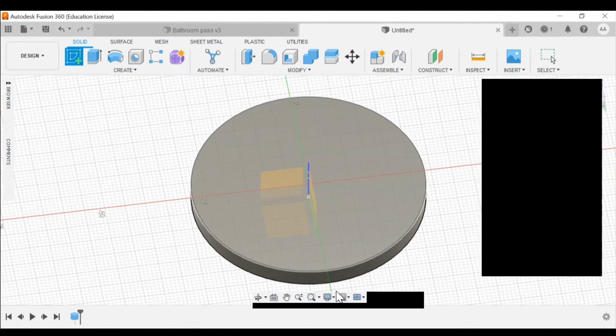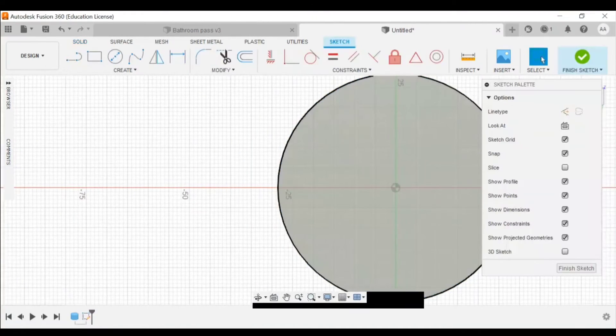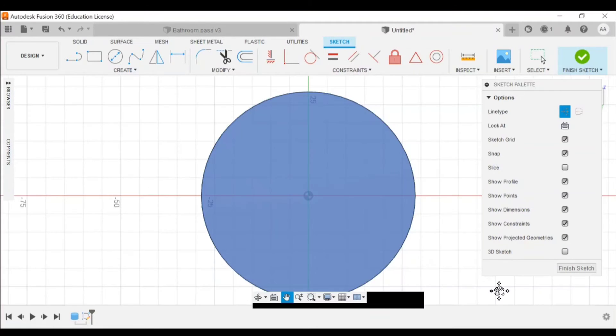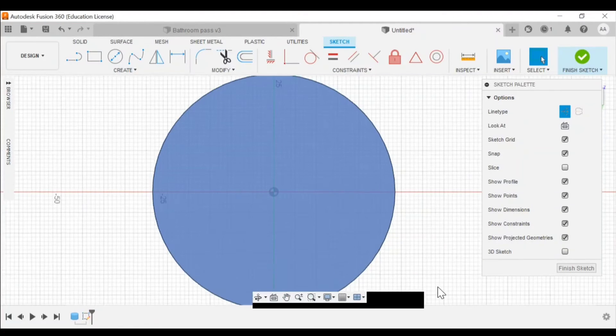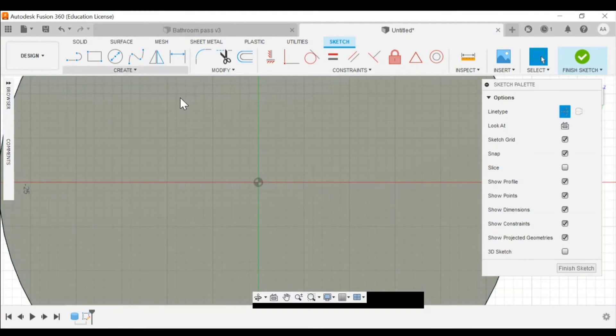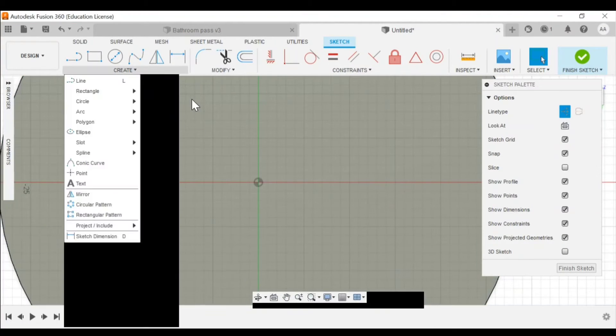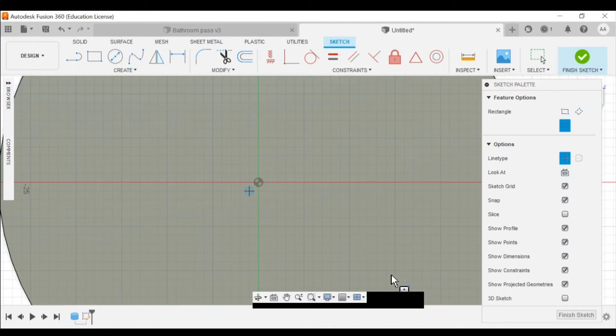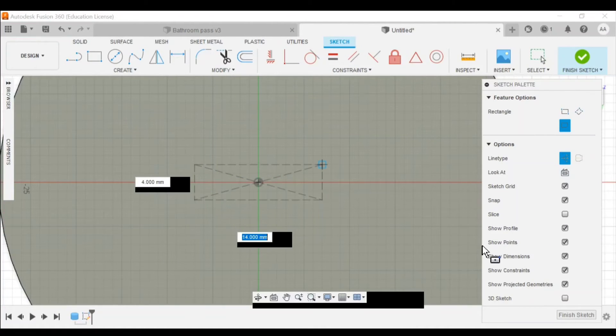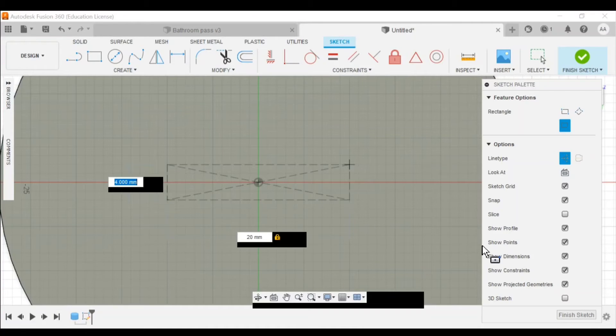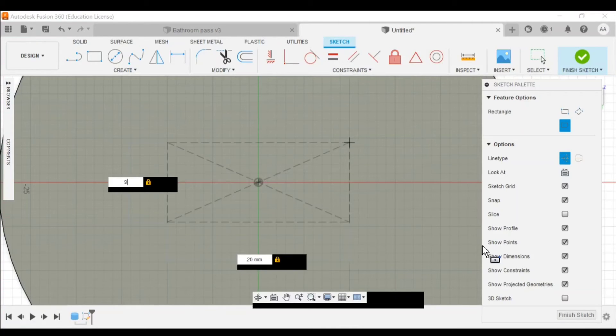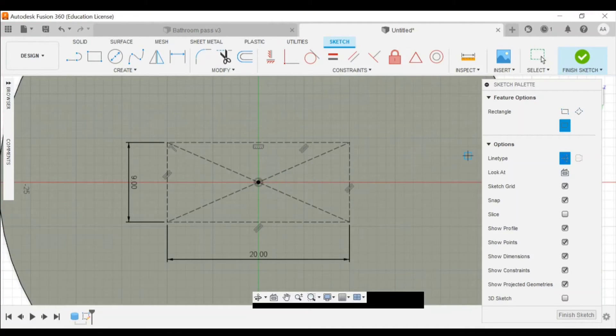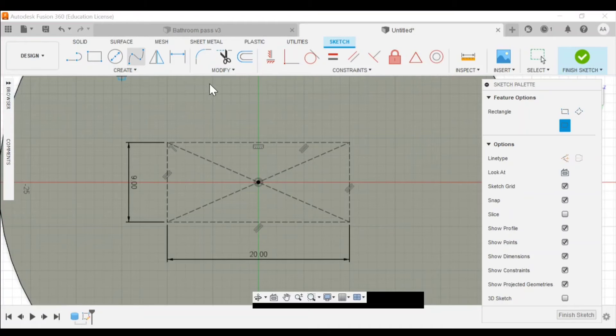Again, I'll go to my timeline. Delete everything I've done. Create a sketch. Hit on the plane here. Make a construction line. I'm gonna create a rectangle. Center rectangle. Start from the center. It's gonna be 20 by 9 millimeters. Click away from the construction line.